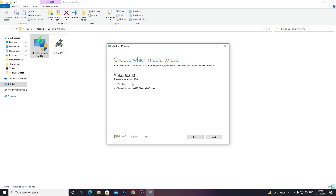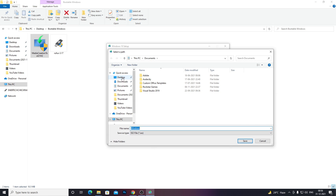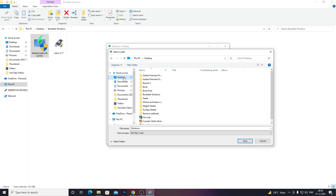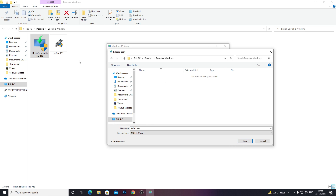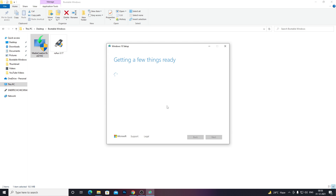That will give you an option to choose which media to use. I'll be flashing this ISO file using another tool, so I won't select USB flash drive — instead I'll go with the ISO file option. After selecting ISO file, click Next. It will ask where you want to download Windows, so I'll go to my current folder where I saved these two files, which is called 'Bootable Windows', and click Save. It will take some time to download, so just sit back and relax until it's done.